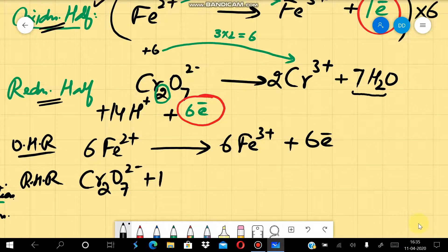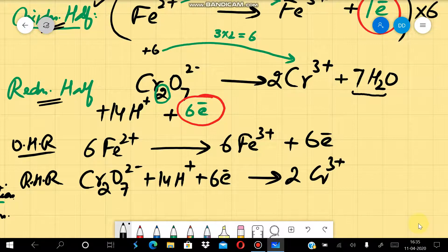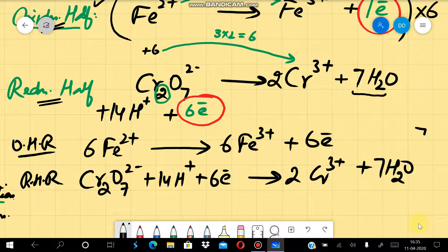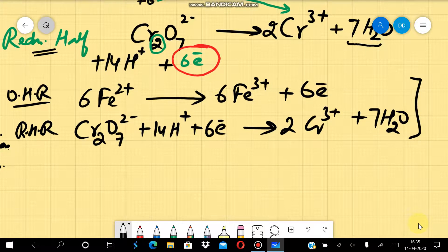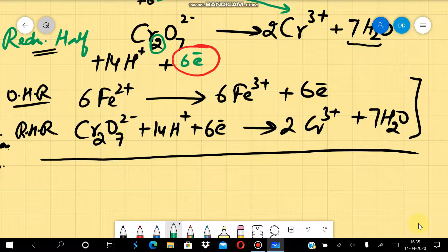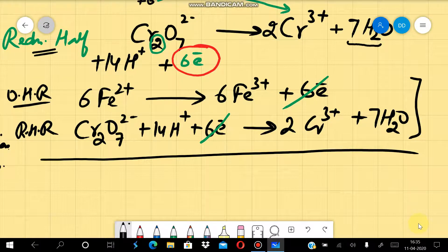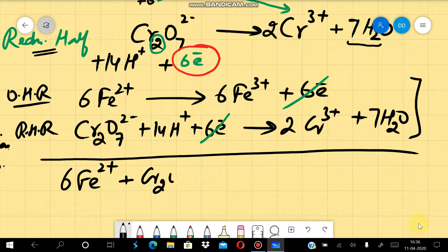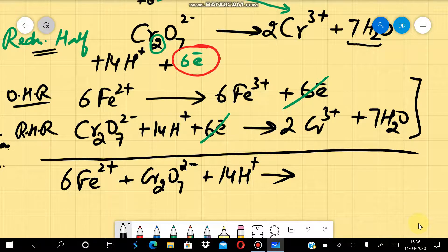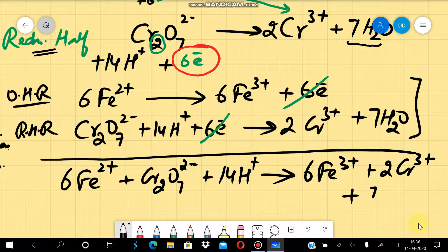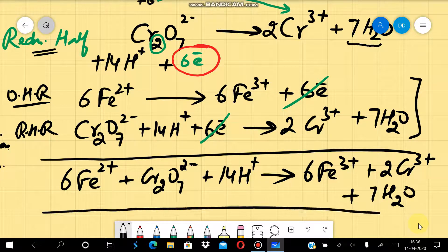The reduction half reaction, which already has 6 electrons, is kept unchanged: Cr₂O₇²⁻ + 14H⁺ + 6e⁻ → 2Cr³⁺ + 7H₂O. Now we add the two half reactions, cancelling the 6 electrons common on both sides. The final balanced redox equation is: 6Fe²⁺ + Cr₂O₇²⁻ + 14H⁺ → 6Fe³⁺ + 2Cr³⁺ + 7H₂O.